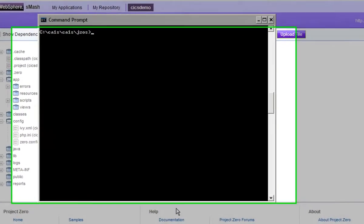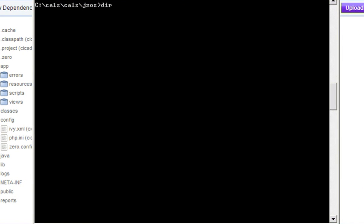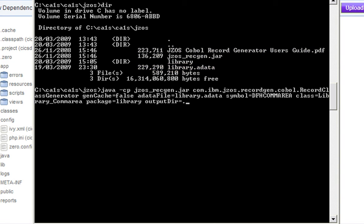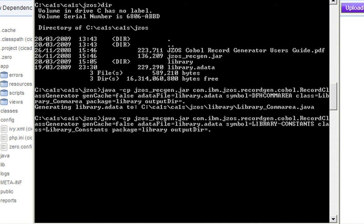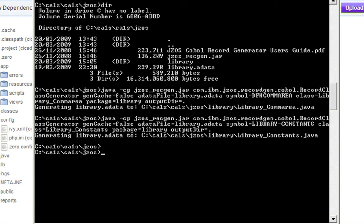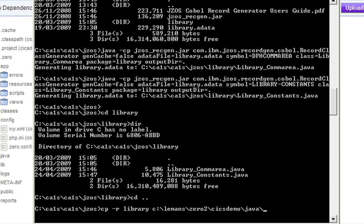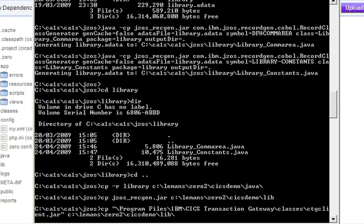I'm going to use a command line environment to generate the Java classes using JSOS. I've downloaded JSOS and also the ADATA file that I got from the COBOL compiler for the library. I'm using JSOS to generate the Java classes to represent the com area and also the classes to represent the constants. Now I'm going to copy the JSOS classes and the library Java code into my new SMASH application.